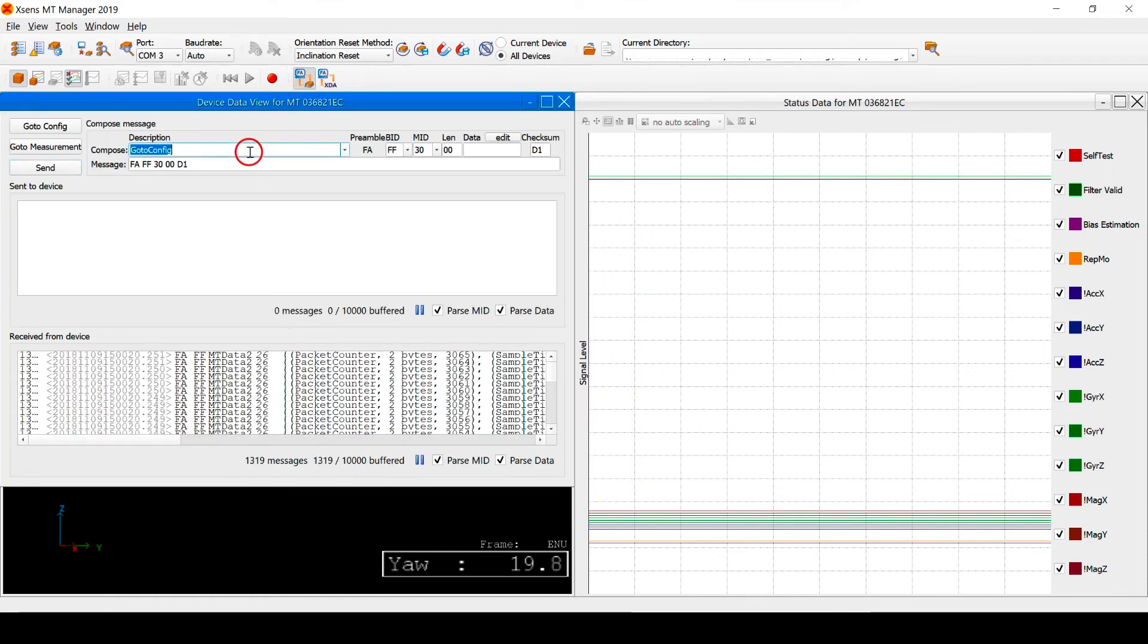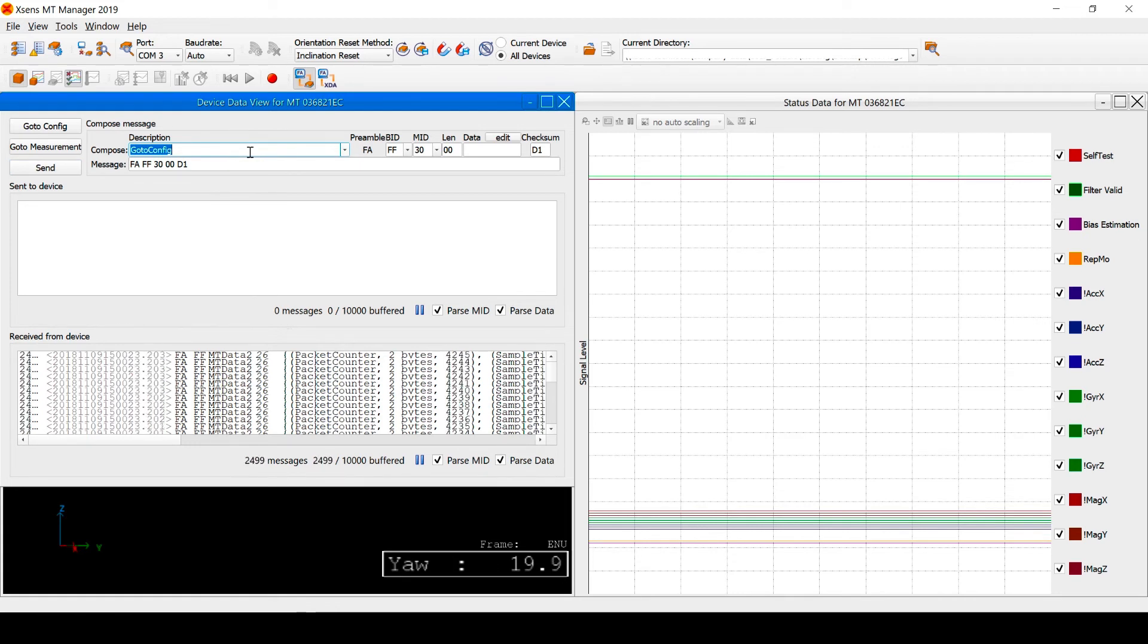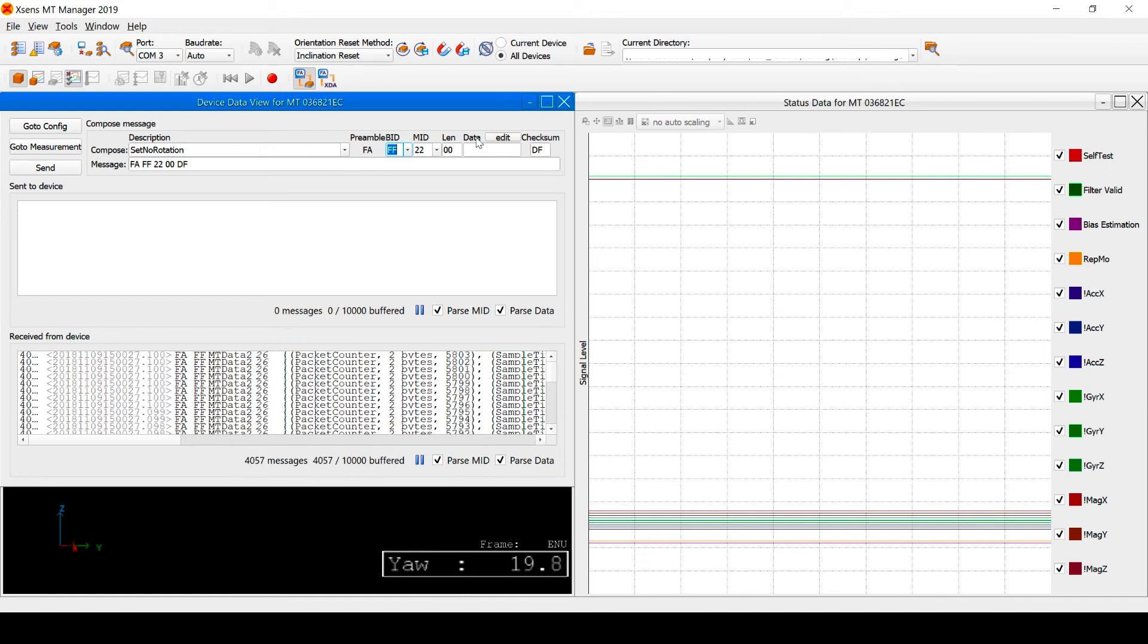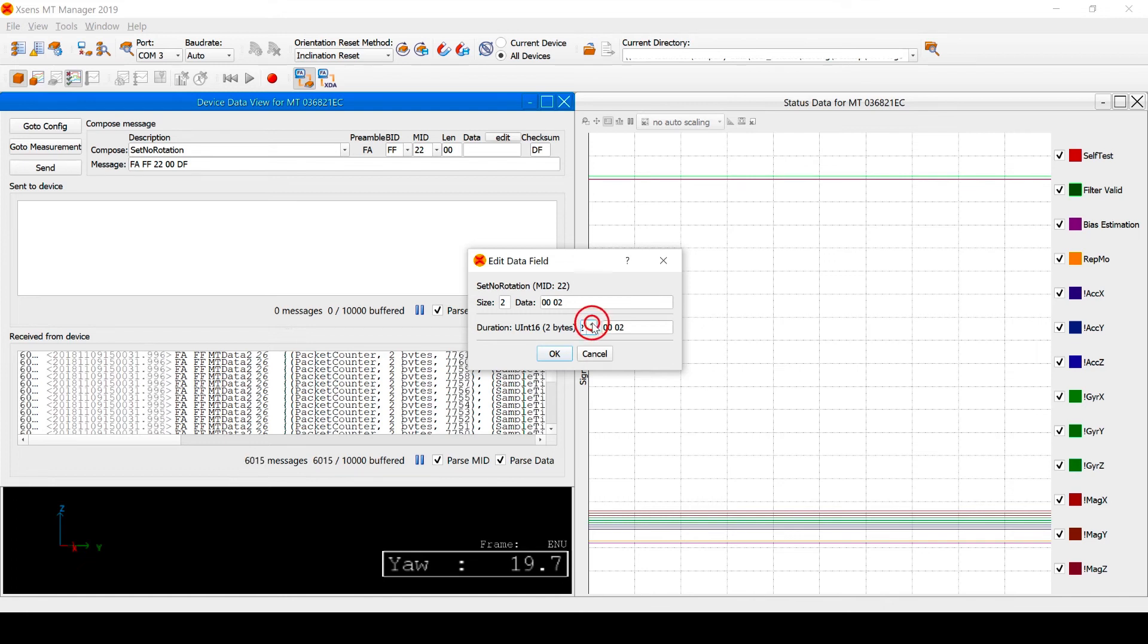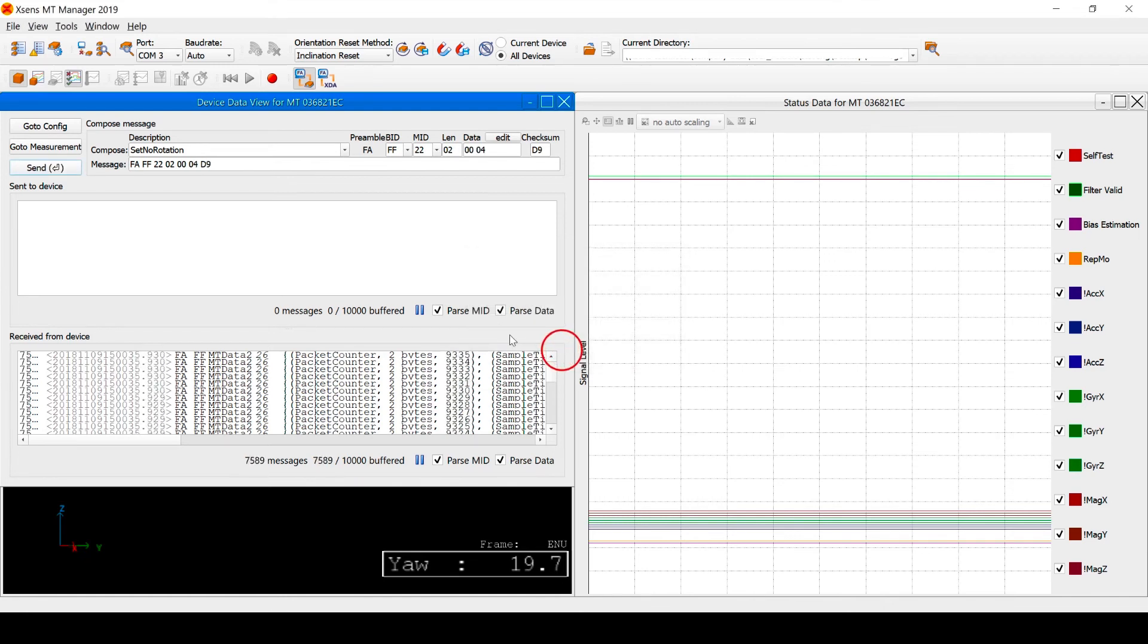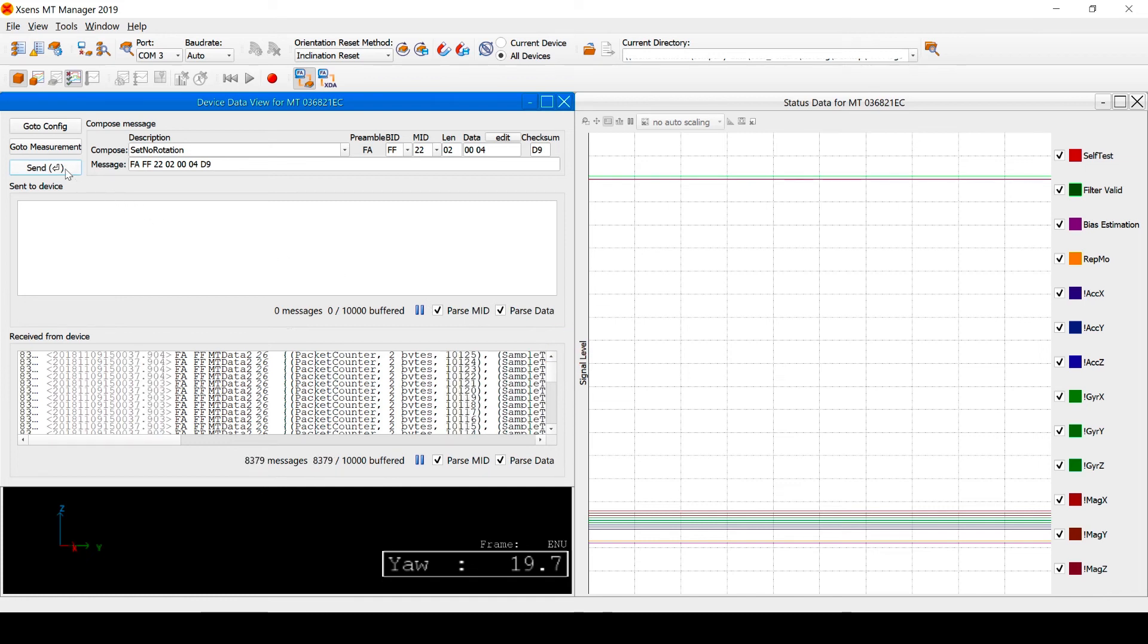The manual gyro bias estimation can also be activated through low-level communication by using the set no rotation command. Here, we use the device data view to compose a set no rotation command with a period of 4 seconds. This low-level command can be very useful for certain applications.